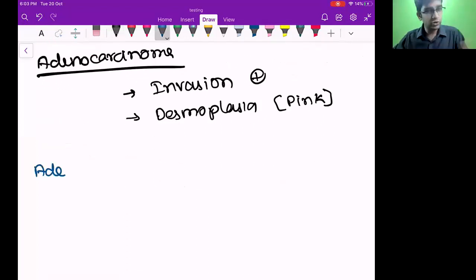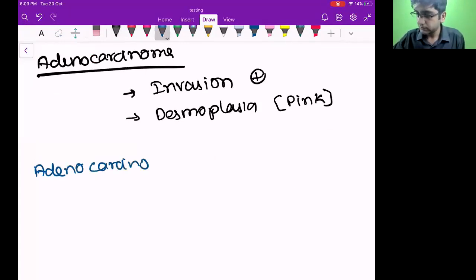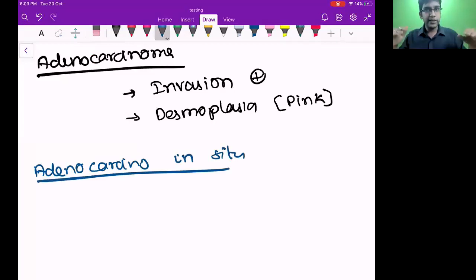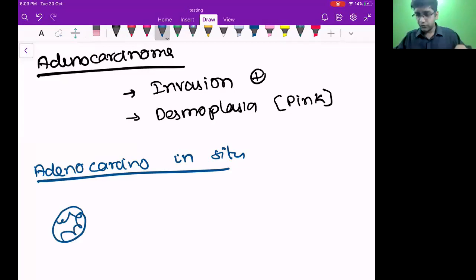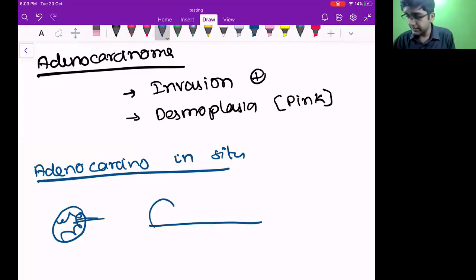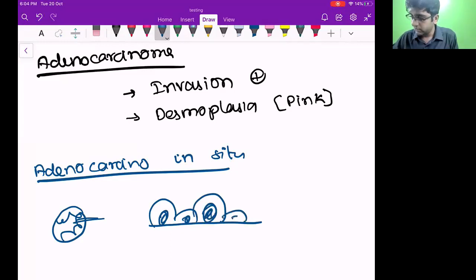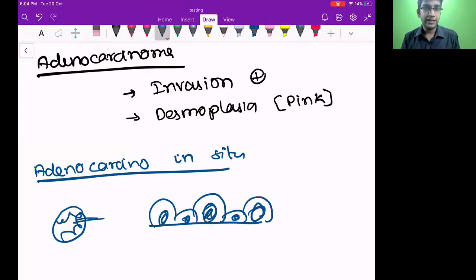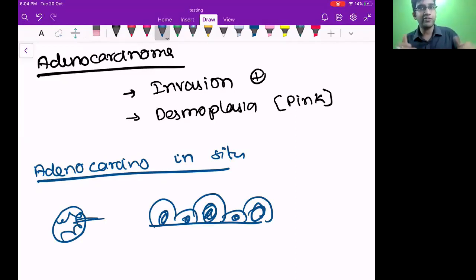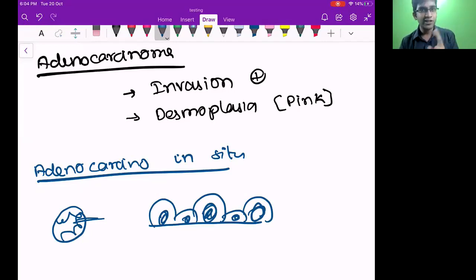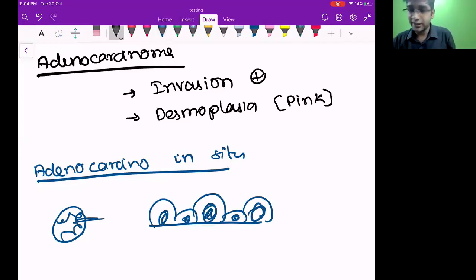That's about adenocarcinoma. We know etiology, clinical features, x-ray, and microscopy. One more thing left is IHC. IHC for squamous cell carcinoma — remember P40 and P63. The two main IHC markers for lung primary adenocarcinoma are TTF1 and Napsin A. These are two main IHC markers for lung primary adenocarcinoma.